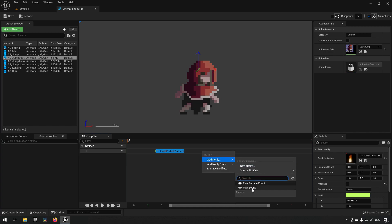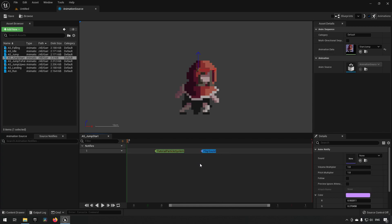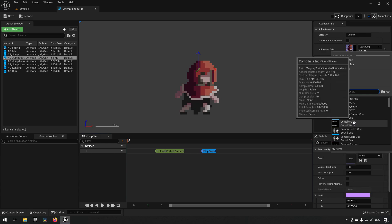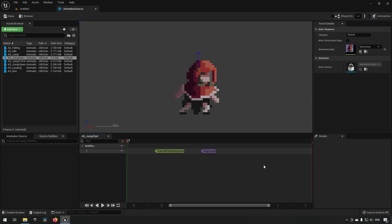Similarly to how you add a particle system, you can also add a sound, and it works exactly the same way — just click the sound and make sure to choose a sound that you want to play. Again, you want a sound that is not looping, because these two types of notifies require non-repeating assets.